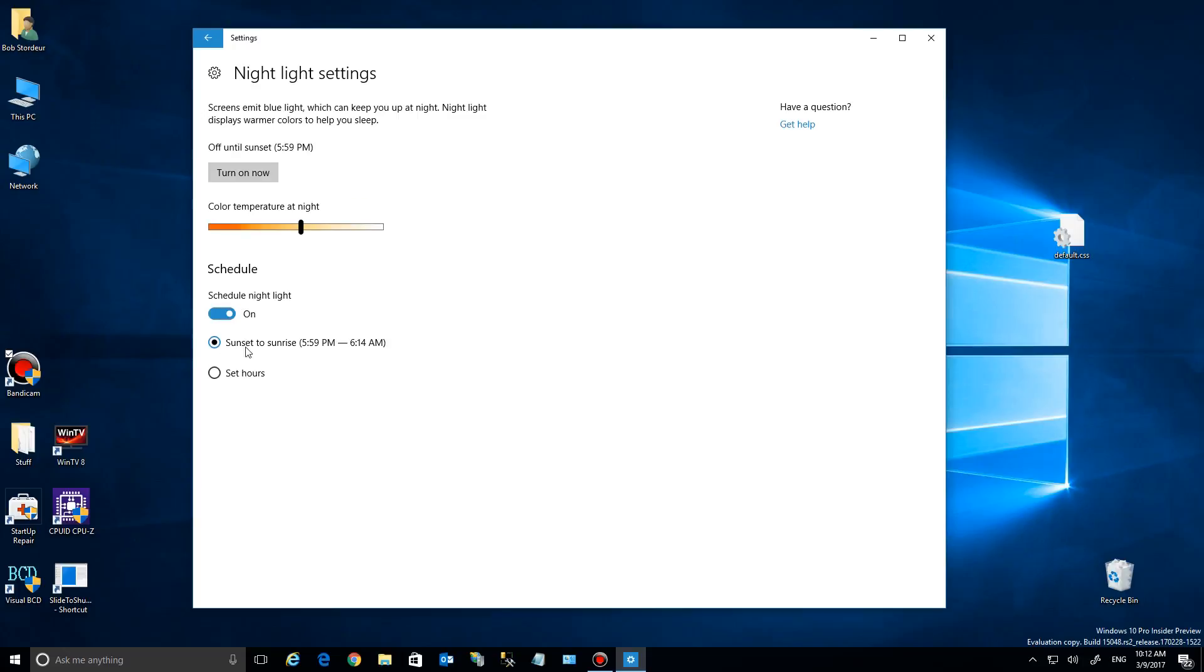Right here you'll see that it's set up right now between almost 6 o'clock and 6:14 a.m.